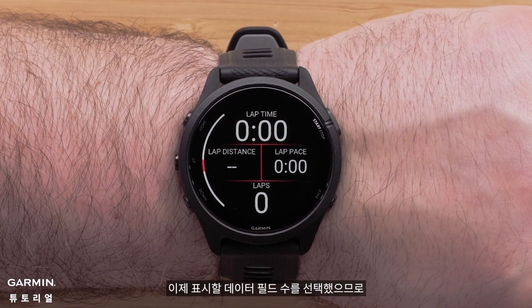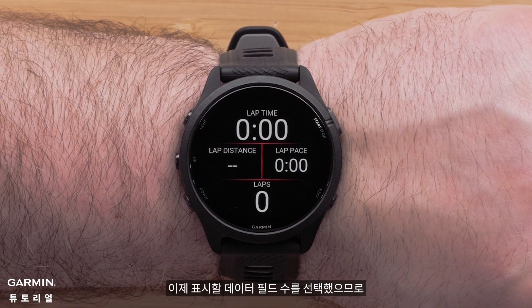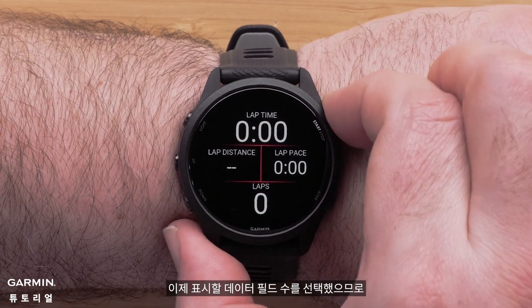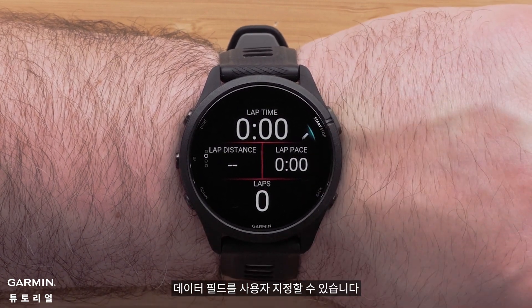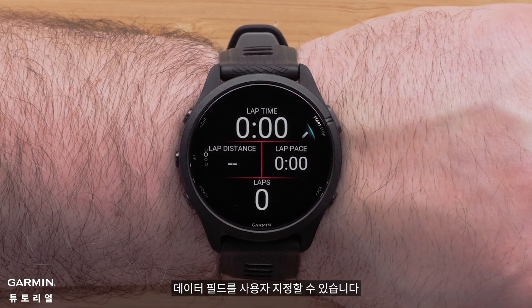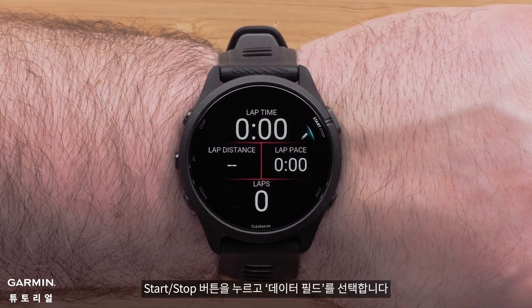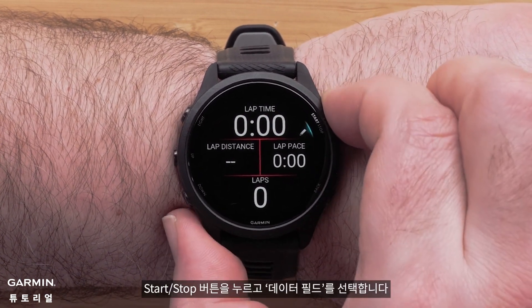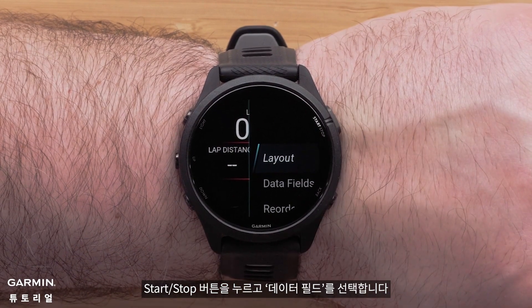Now that you've chosen the number of data fields to display, you can customize the data fields. Press the Start-Stop button and select Data Fields.